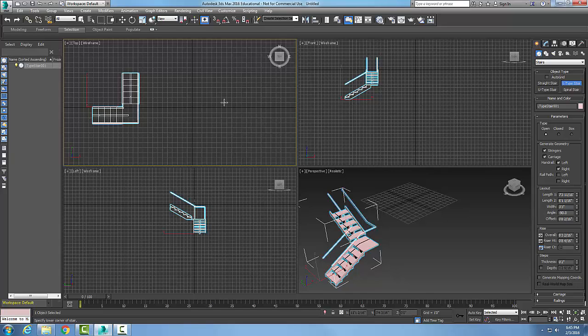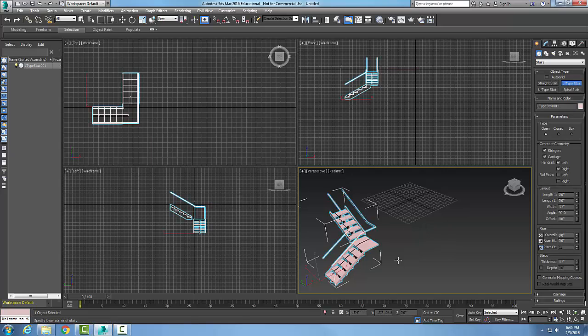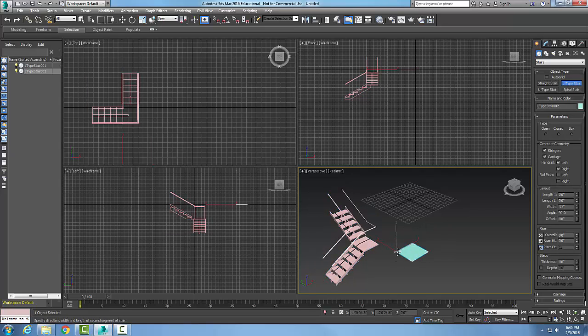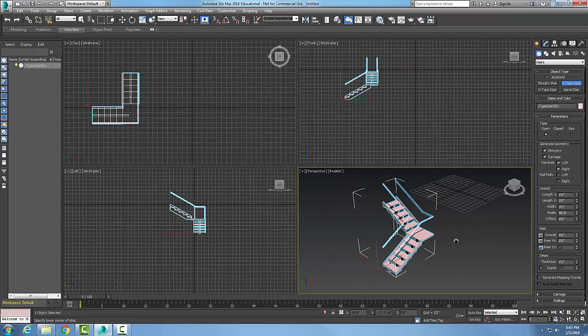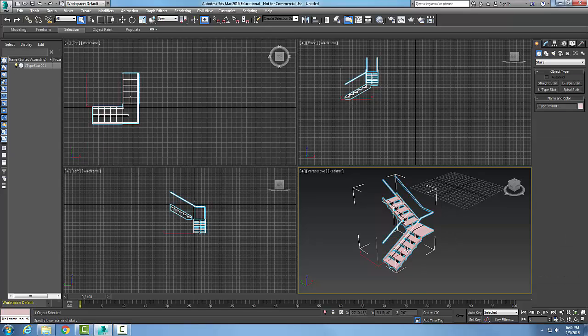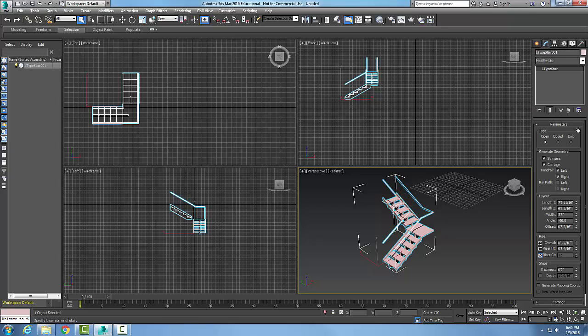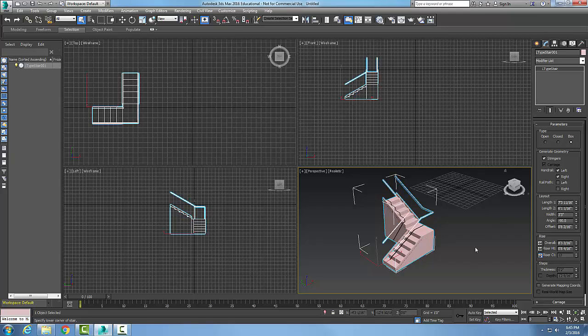You can see in my three views I have the stairs. Over here in my perspective view I have the set of stairs in 3D. I'm going to click on the stairs and go to Modify to see all my parameters. I have three different types. Right now this is Open, otherwise I can see through the stairs. I can go to Close and now the area between the treads are closed off and a box closes in underneath the stairs.